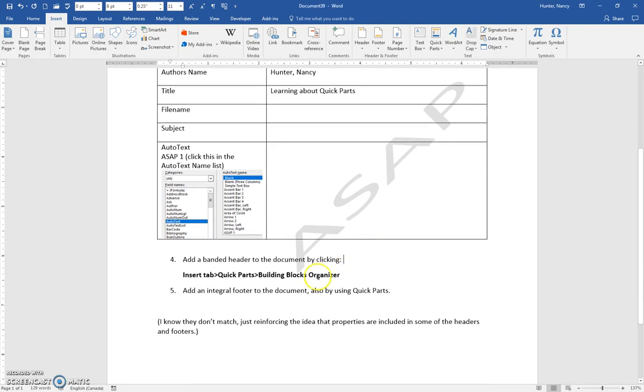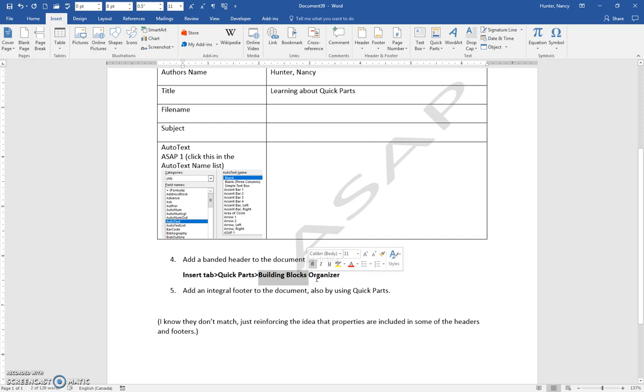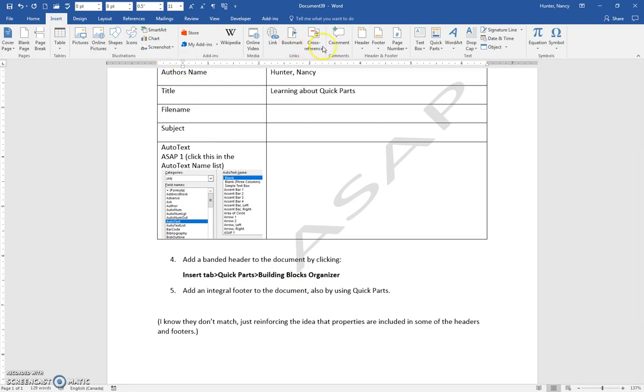Then next, you're going to add a building block. The reason that I'm adding a building block is because this particular building block has a field in it, and you will see it appear. So, Insert,